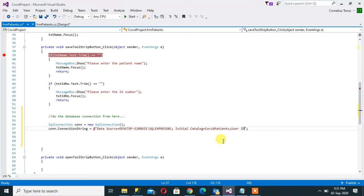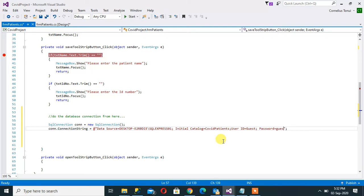And then that. Now username, called User ID. I have a user called guest, and then password is equals to guest.